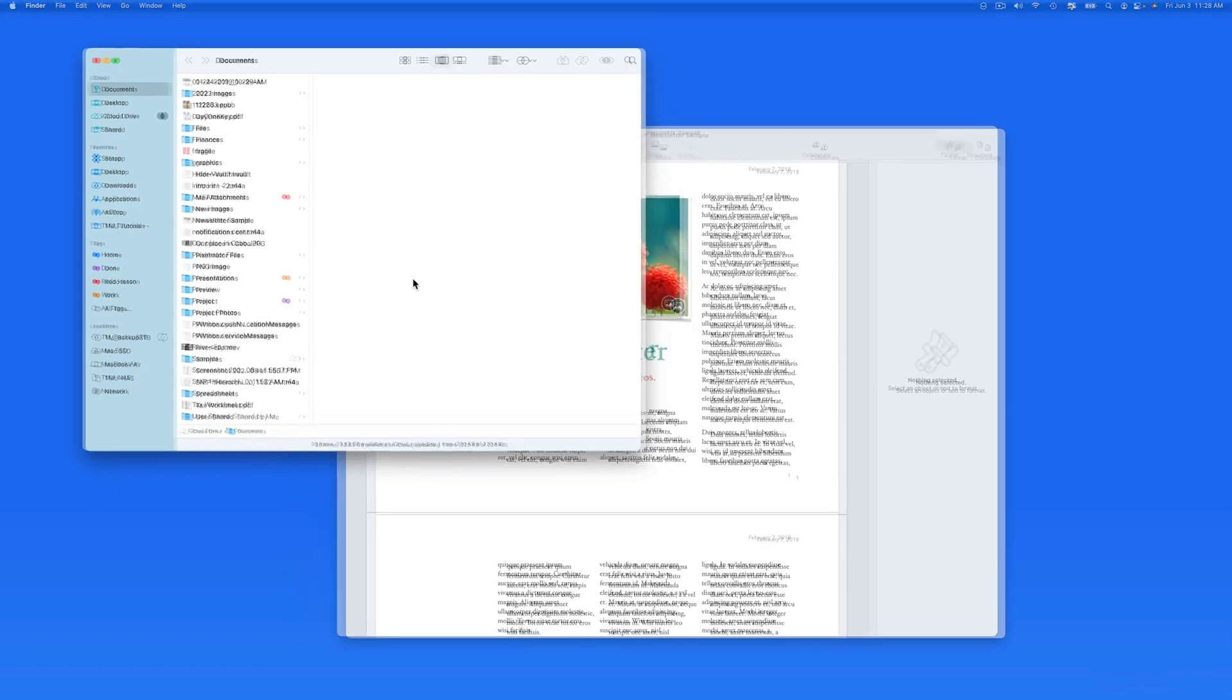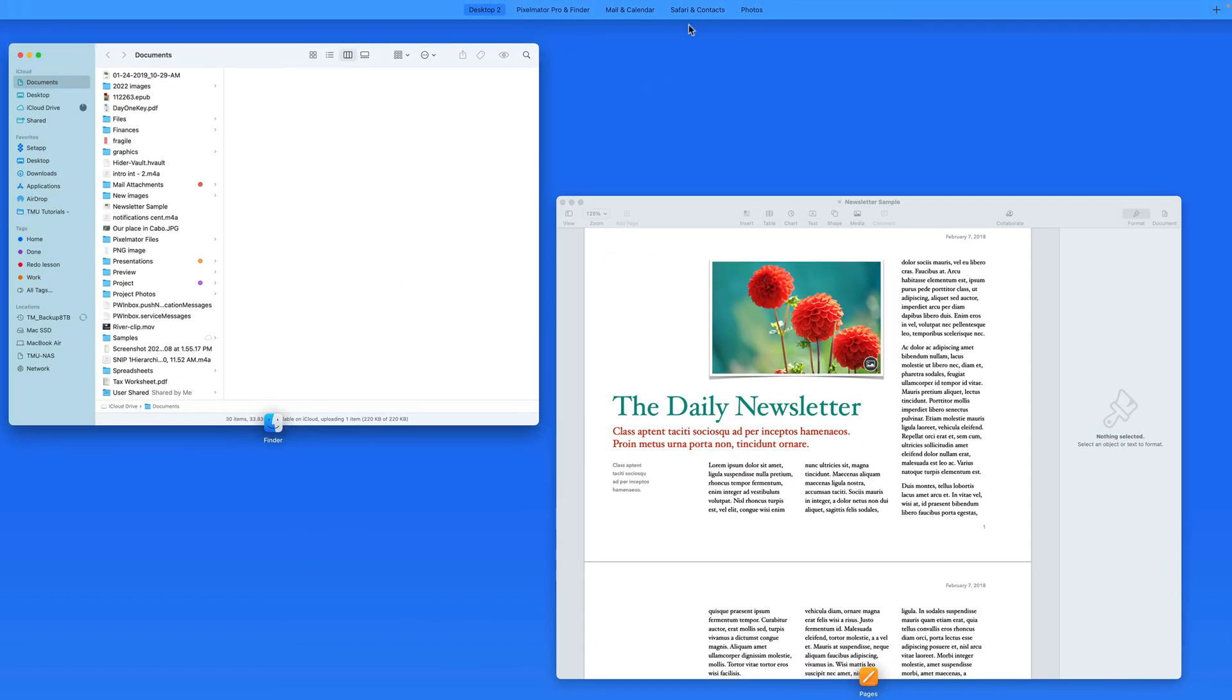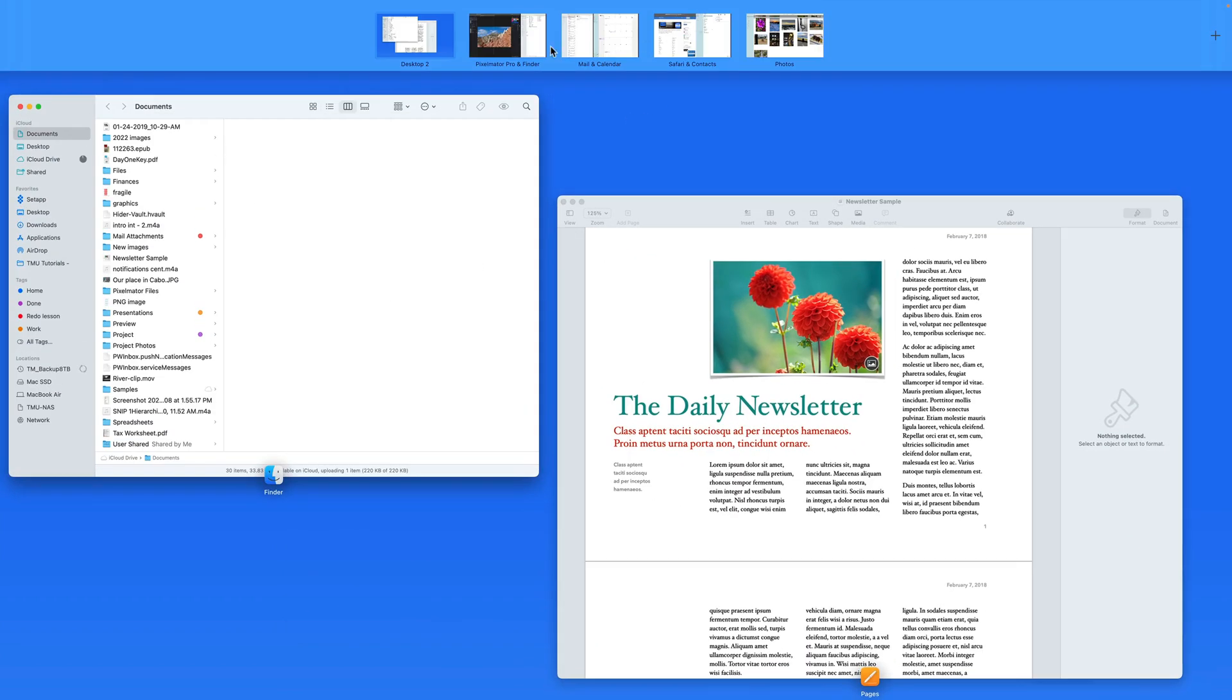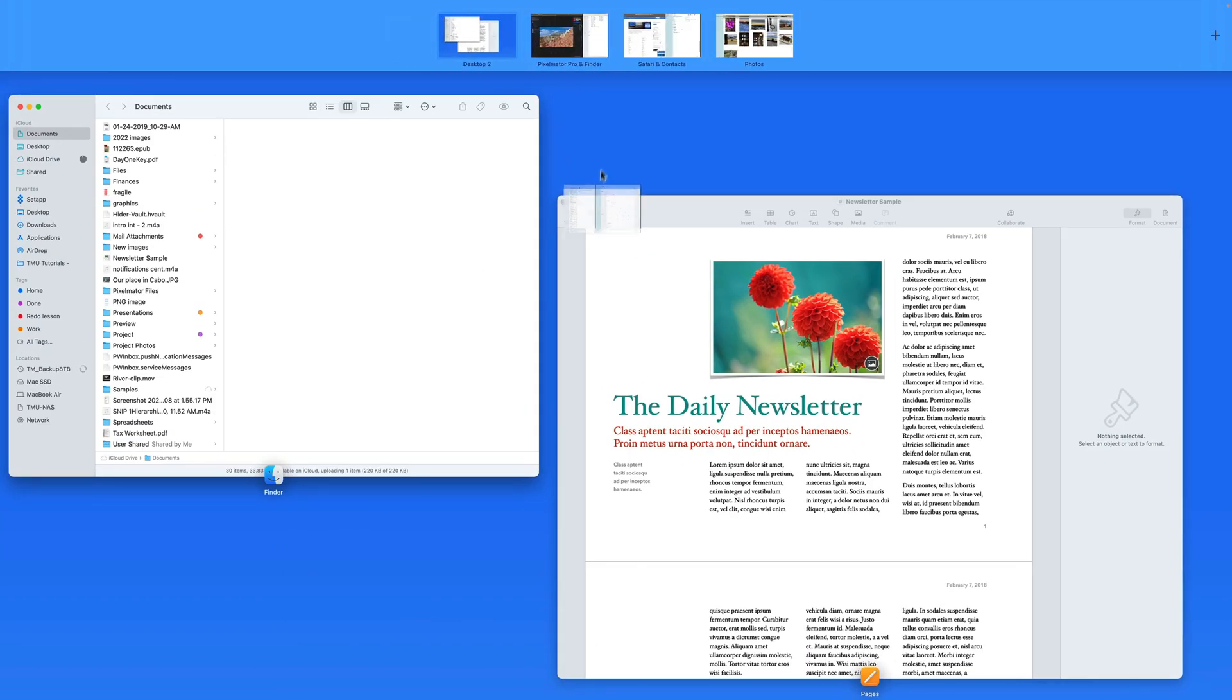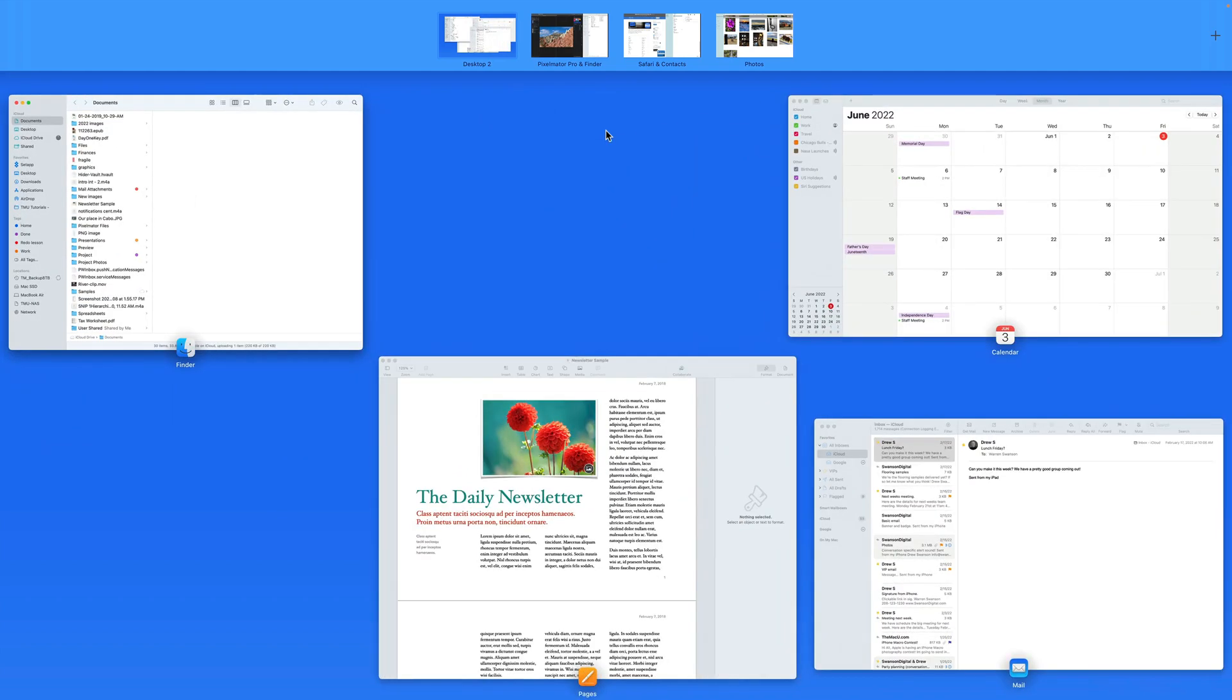To remove both apps at once from a split screen desktop, just drag them both down to the empty desktop here in Mission Control.